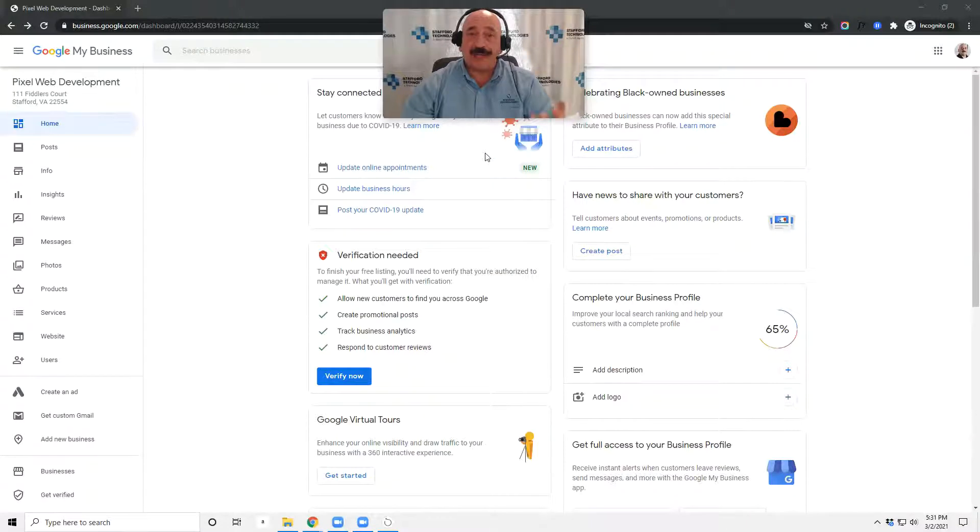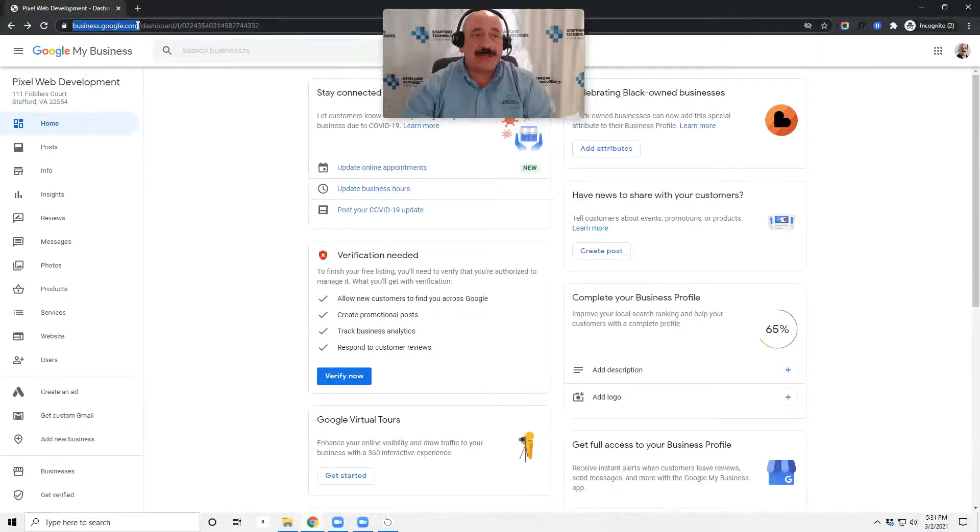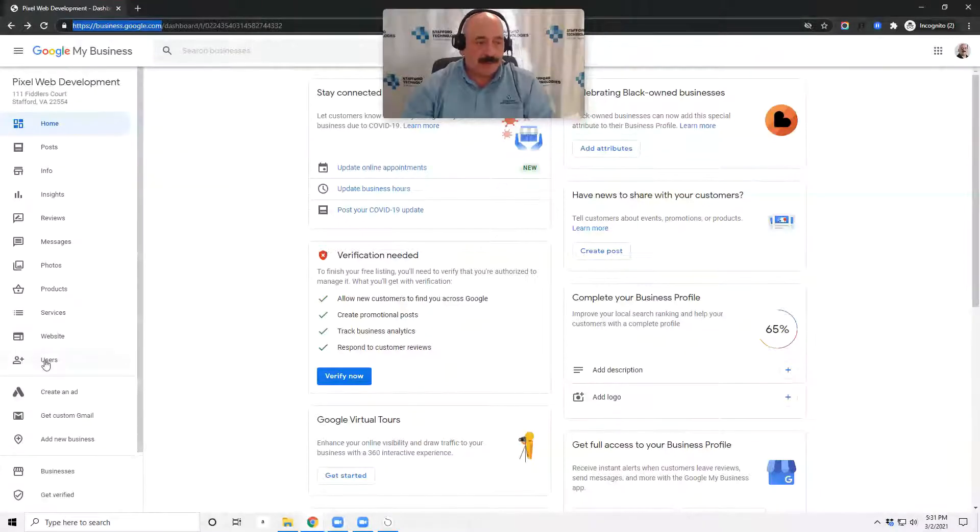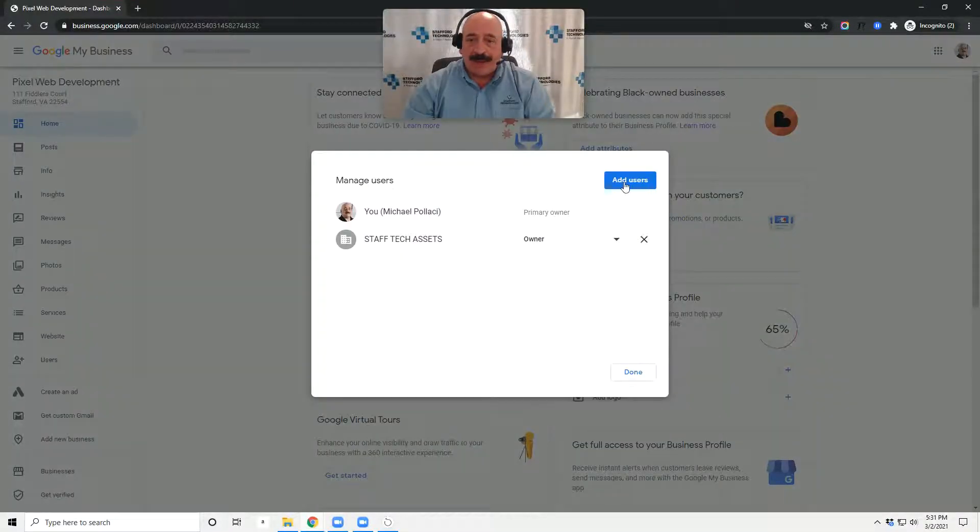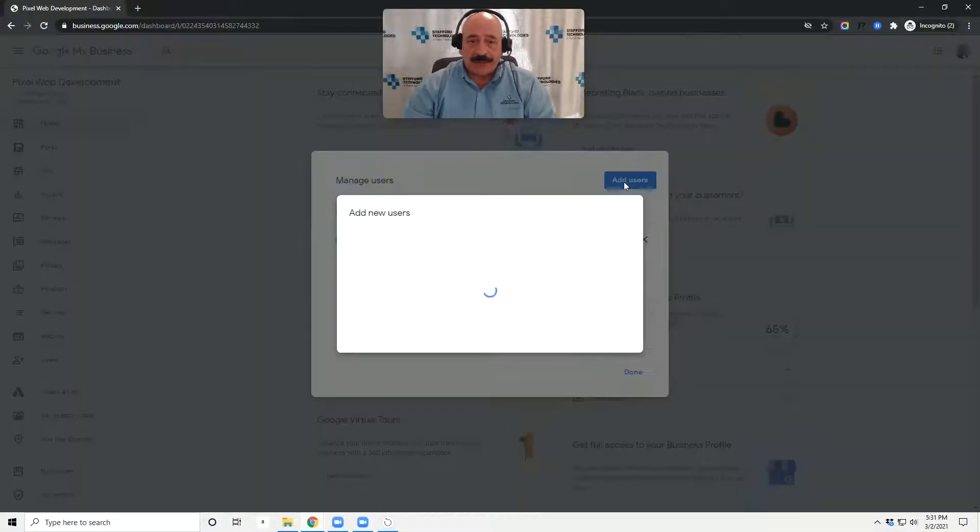First thing is log into your Google My Business account at business.google.com. Once you're logged in, navigate to Users, then Add Users.